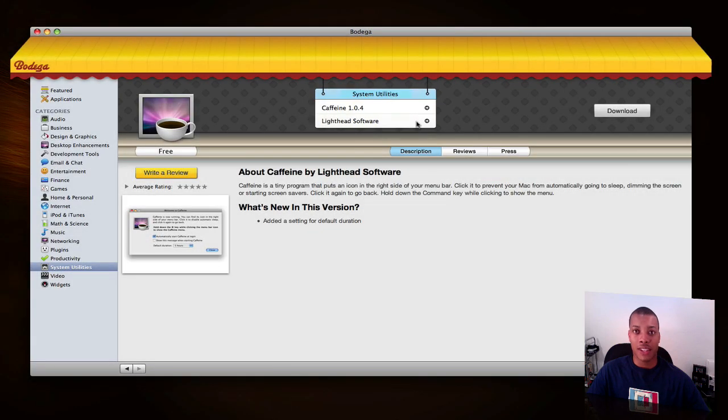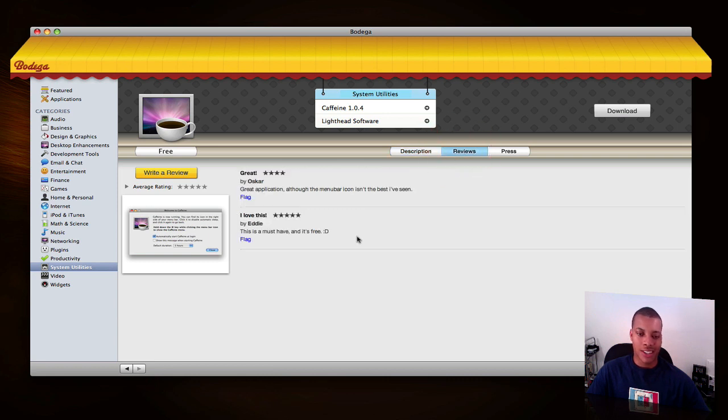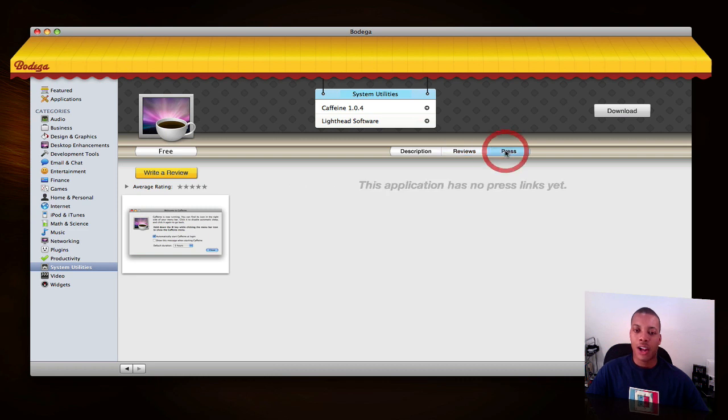It'll take you to the actual page for the application. You can see a description of what exactly it does. You can see some reviews for it - there's a couple reviews from some people. I'll probably write my own review soon. And also some press releases if there are any.